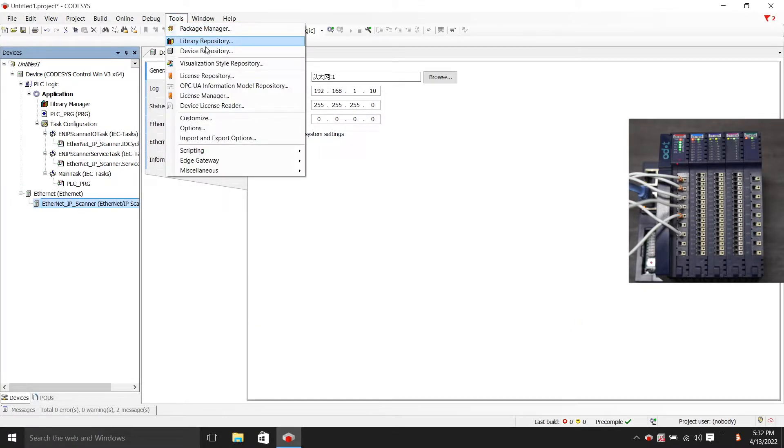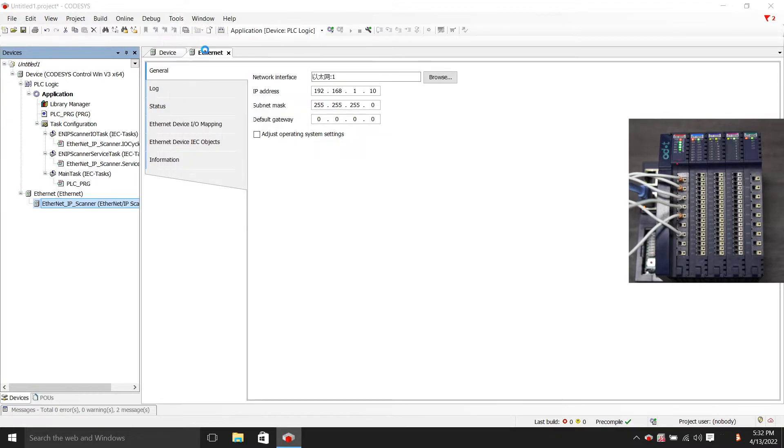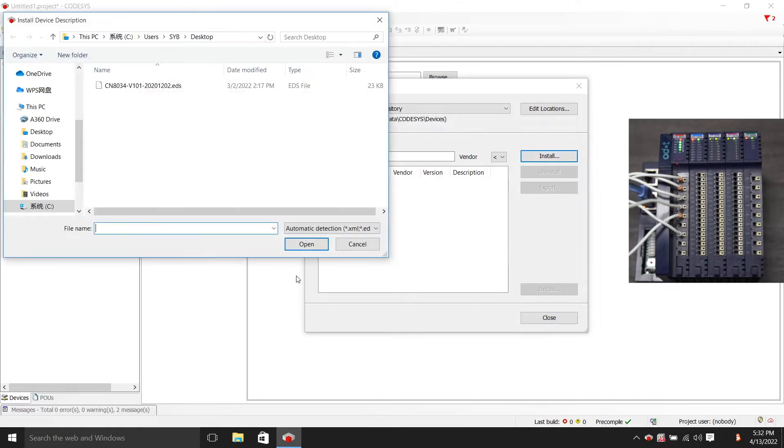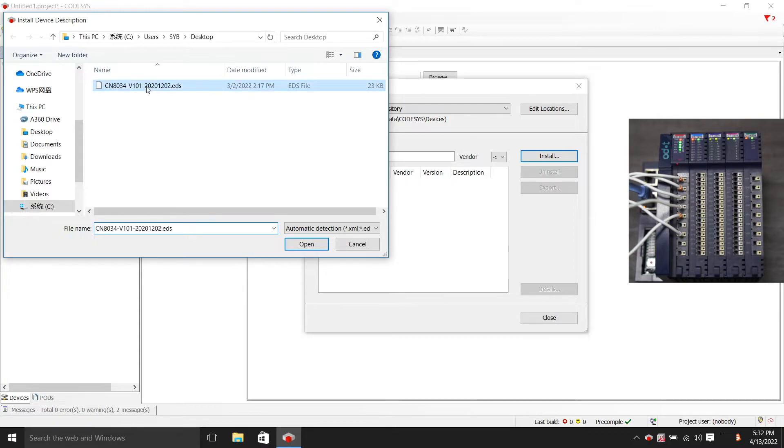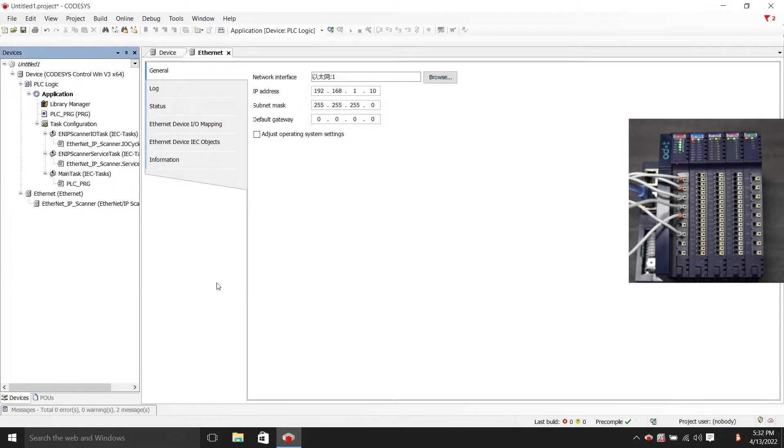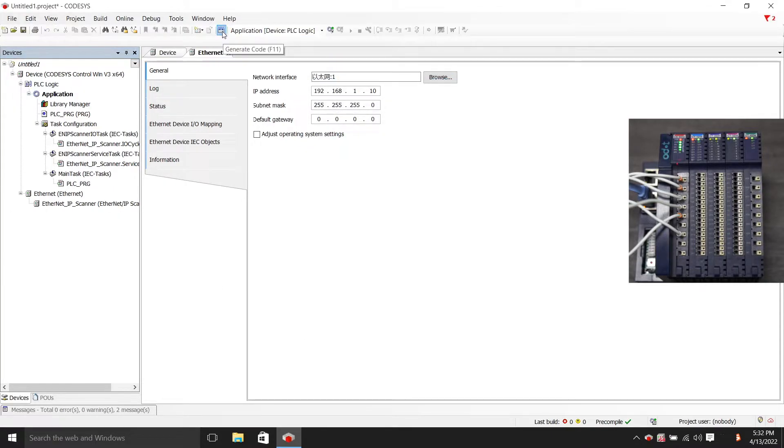Click to install. This is the EDS file we prepared on the desktop in advance. Click Open. It shows here that it has been successfully installed. Let's click Generate code.